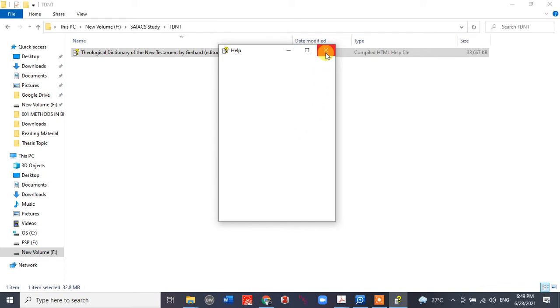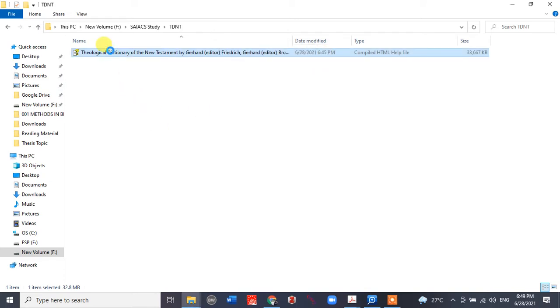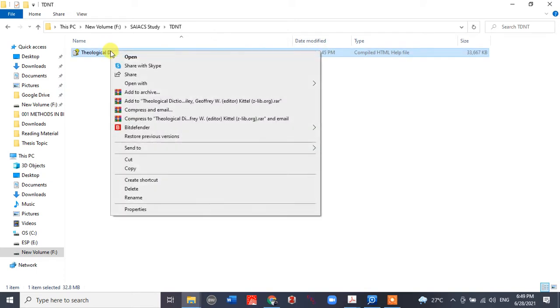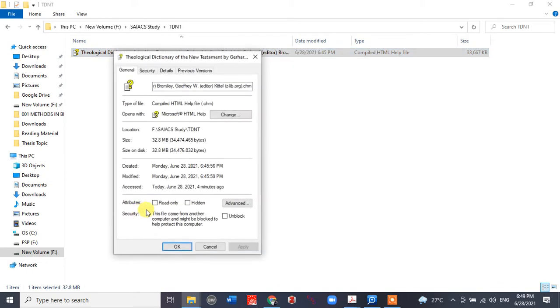You have to right-click on the file in Windows 10, then go to Properties. In the General tab...